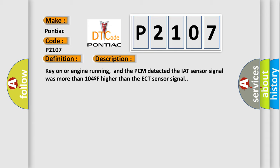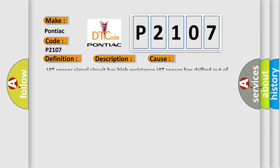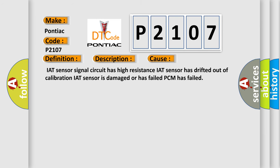This diagnostic error occurs most often in these cases: IAT sensor signal circuit has high resistance, IAT sensor has drifted out of calibration, IAT sensor is damaged or has failed, or PCM has failed.